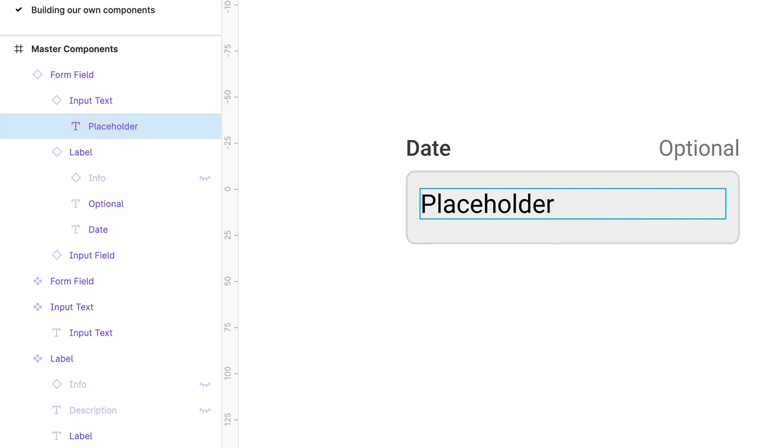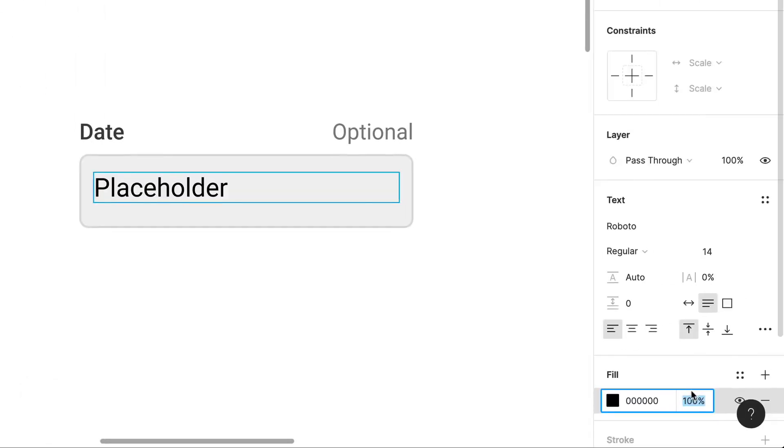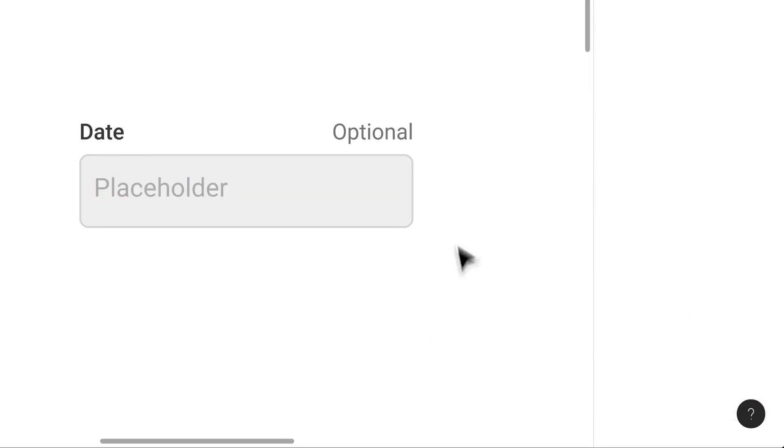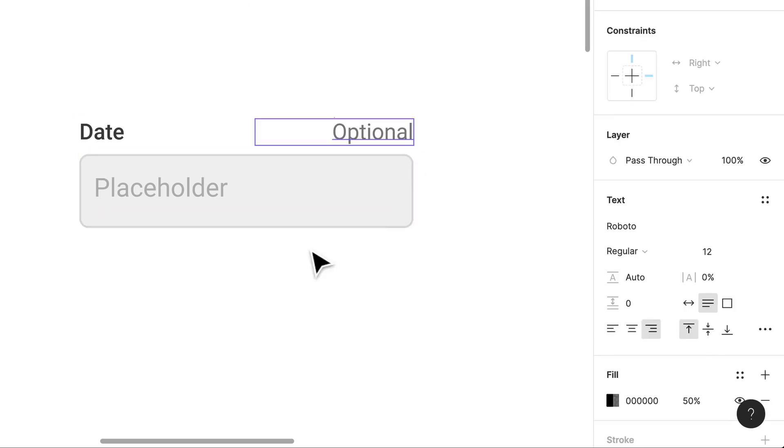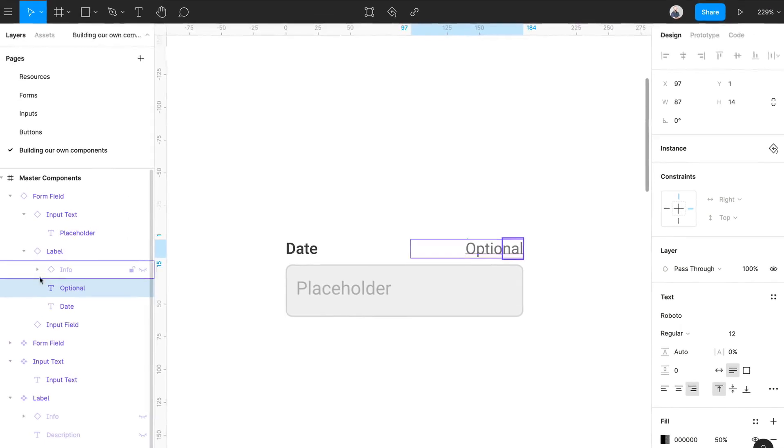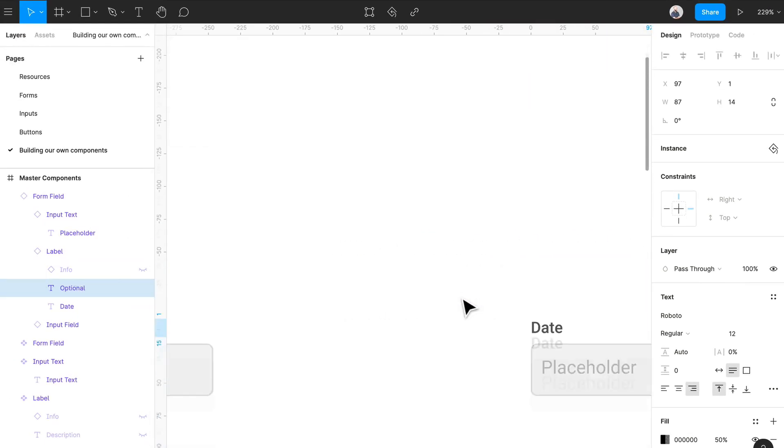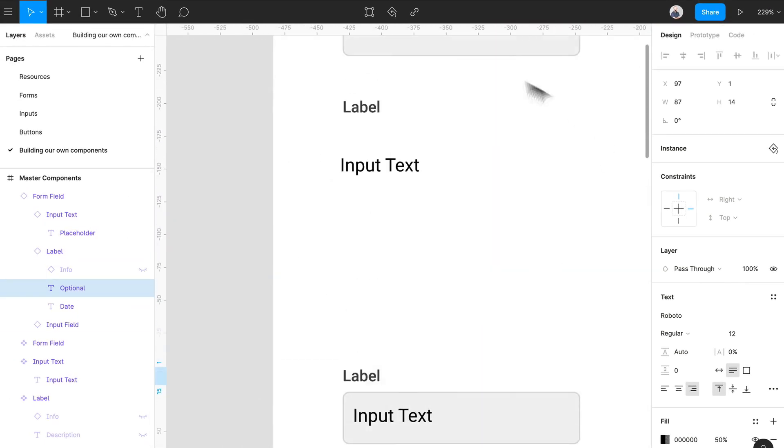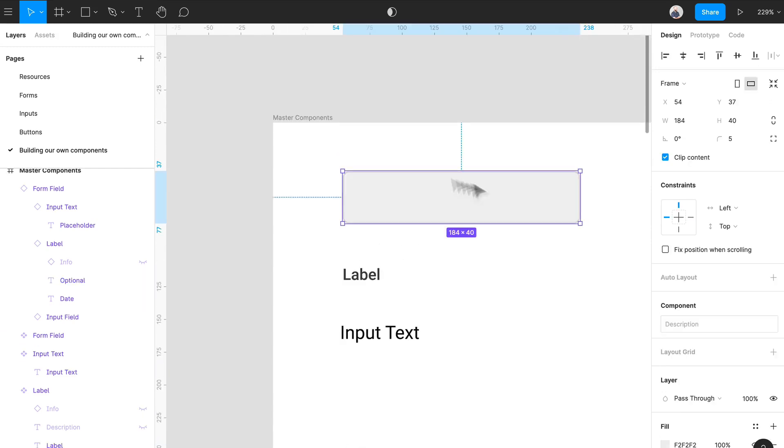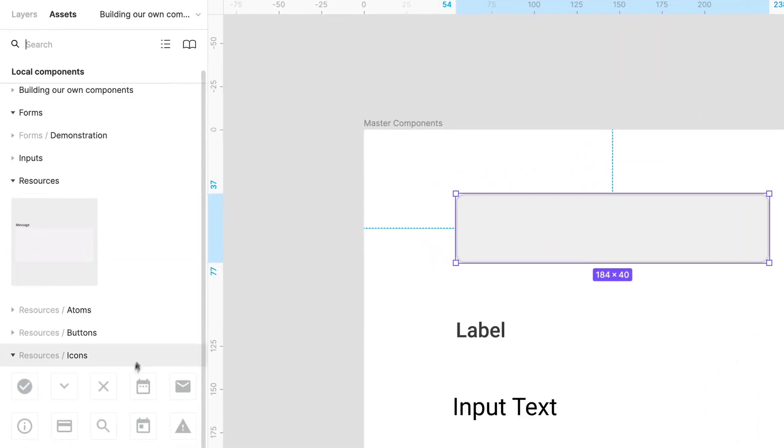We can adjust the placeholder or you can actually just create another component. I mean, you can definitely create different instances of this if you wanted to give an icon or something like that. An example is if we go back to our original master component and go back to our assets.